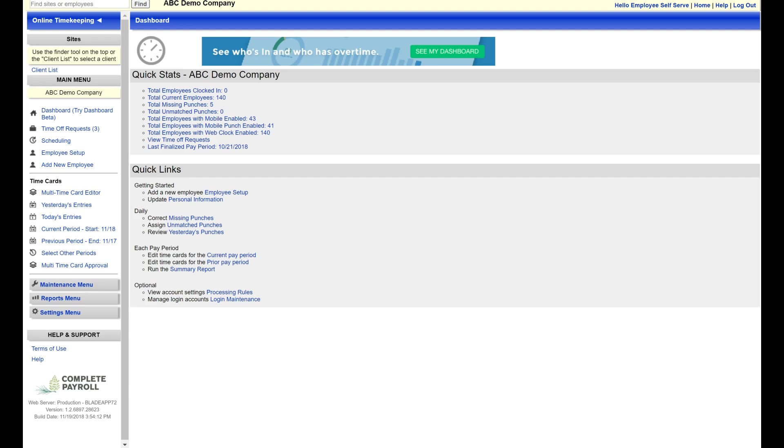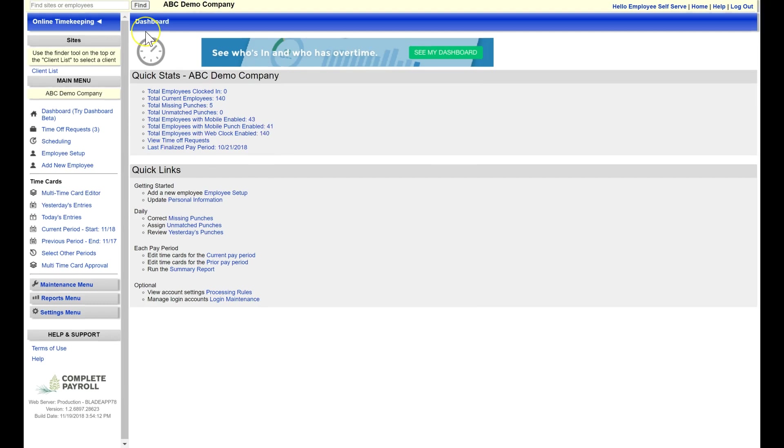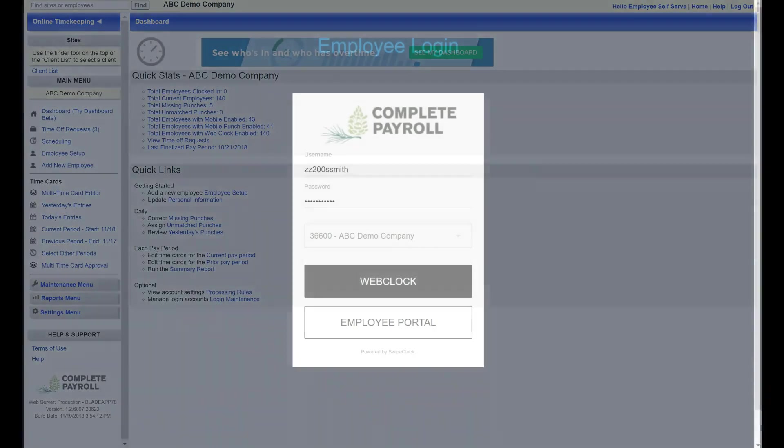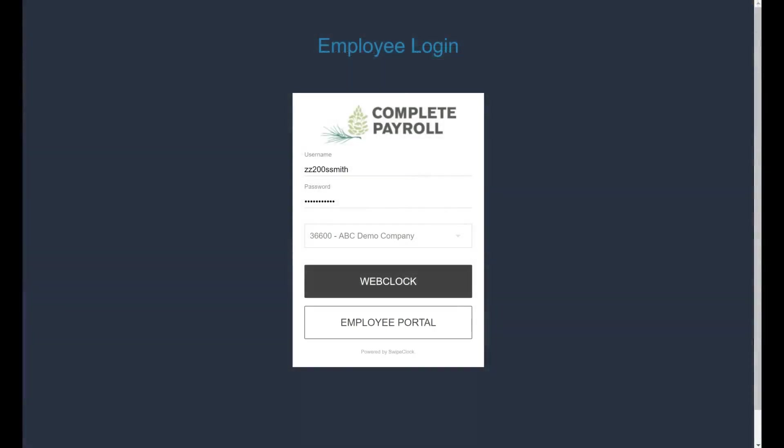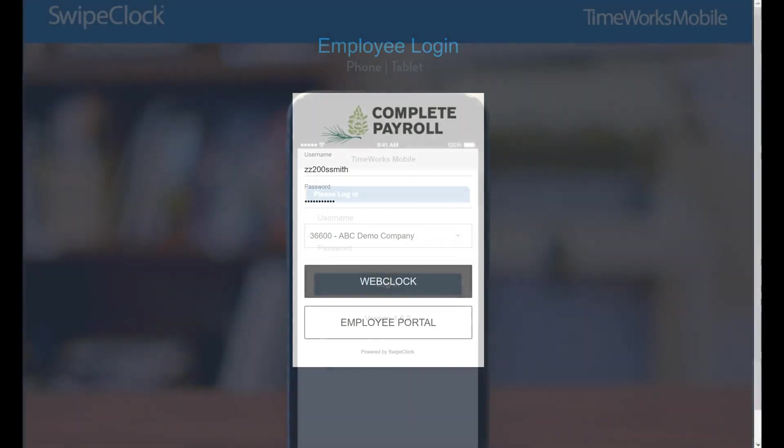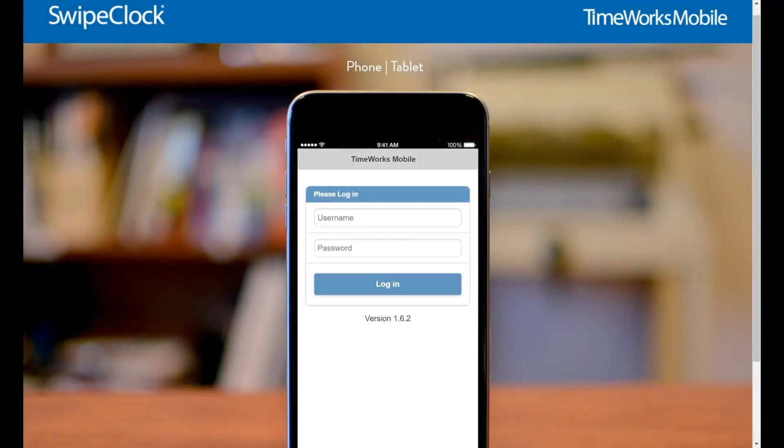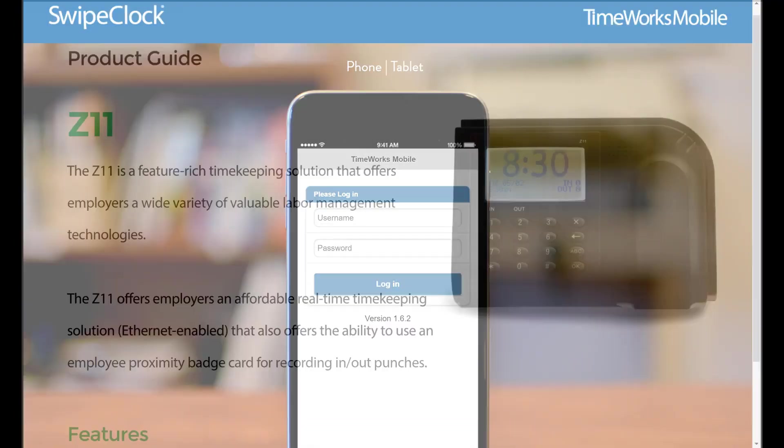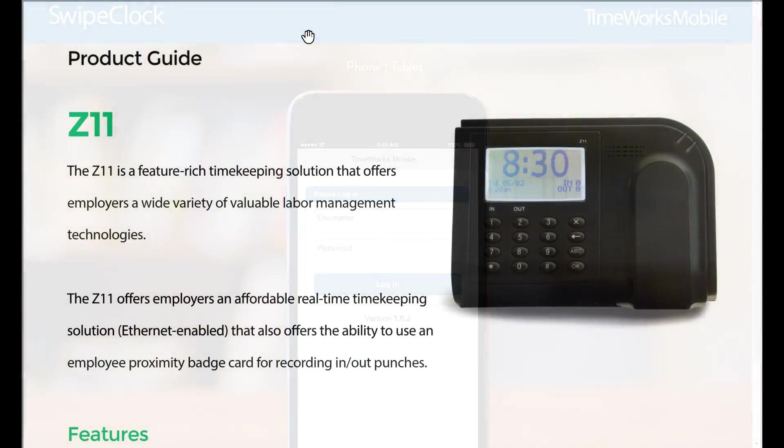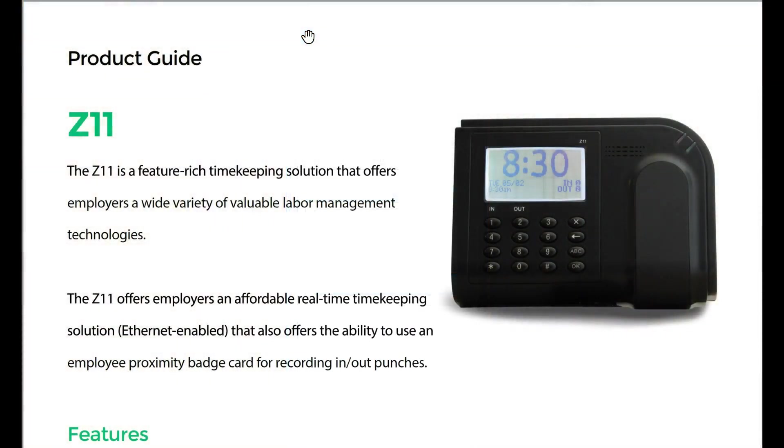With TimeWorks Plus, there is a variety of ways to capture, track, and manage your employee time. Employees and managers can use computers, tablets, or mobile applications. We also offer plug-and-play time clocks with punch options, including proximity badges, pin punching, or biometrics.